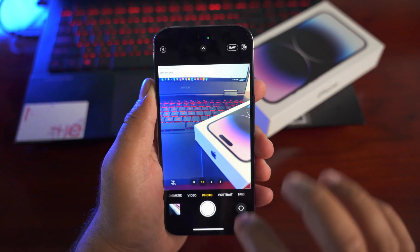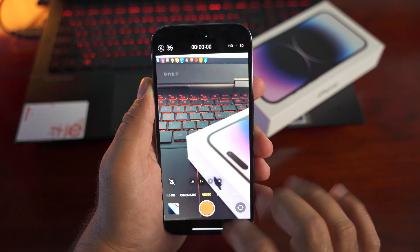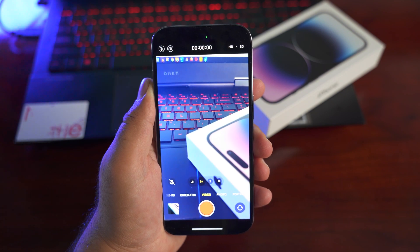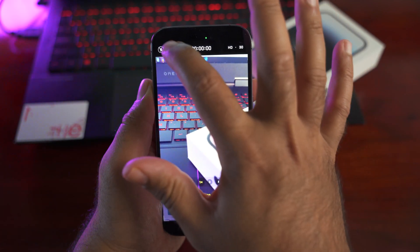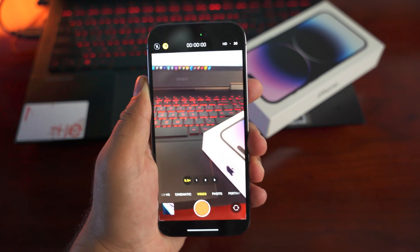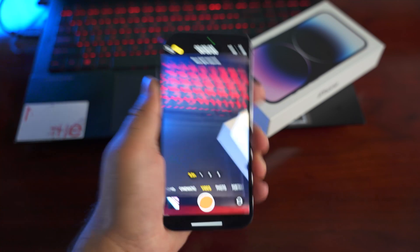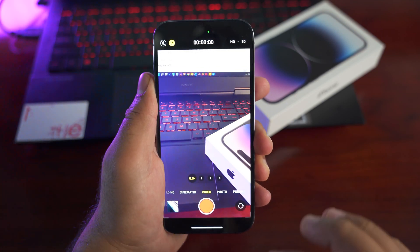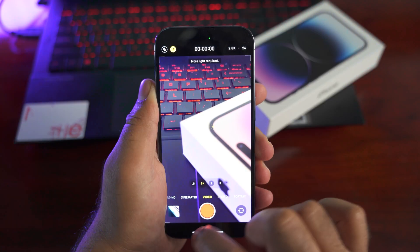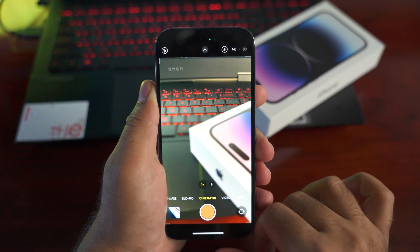Video recorded on the iPhone 14 camera now has an Action Mode, which enhances stability. Just go to Camera > Video and turn on Action Mode from the top left corner of the screen. The video will be slightly cropped in, but the stability will be excellent.